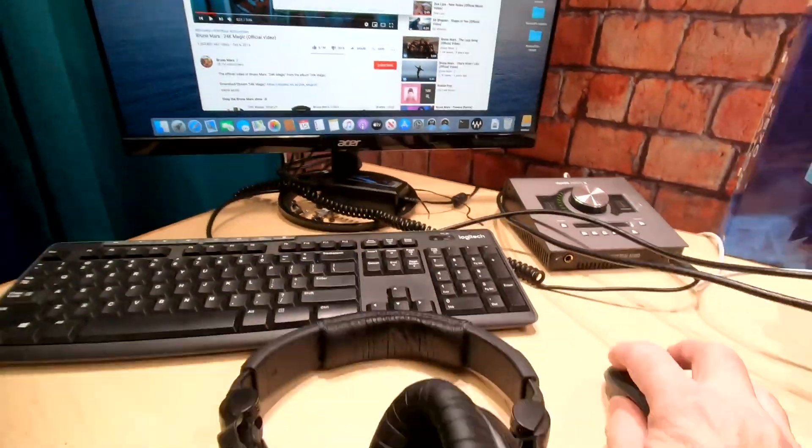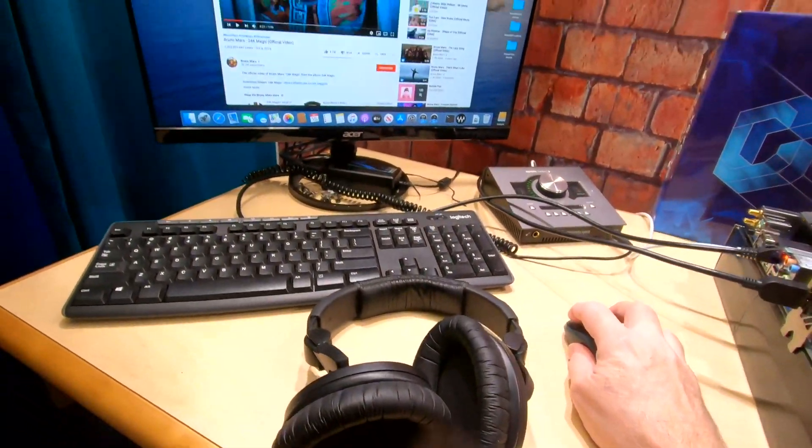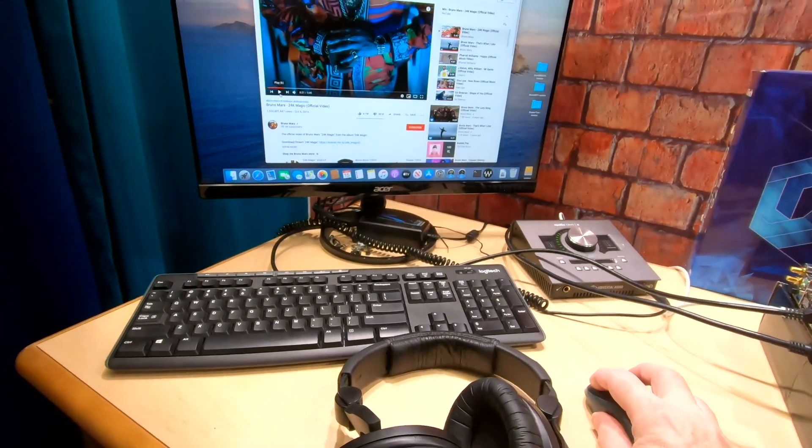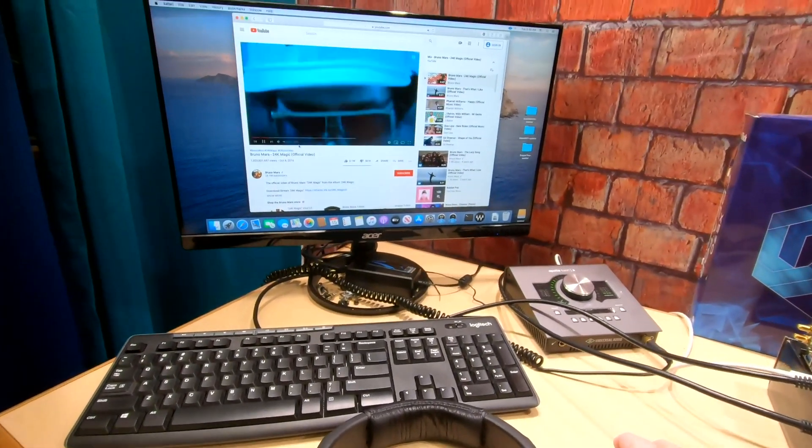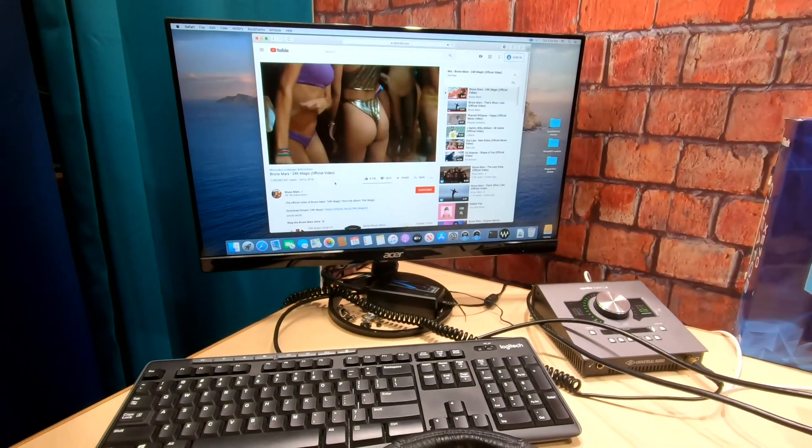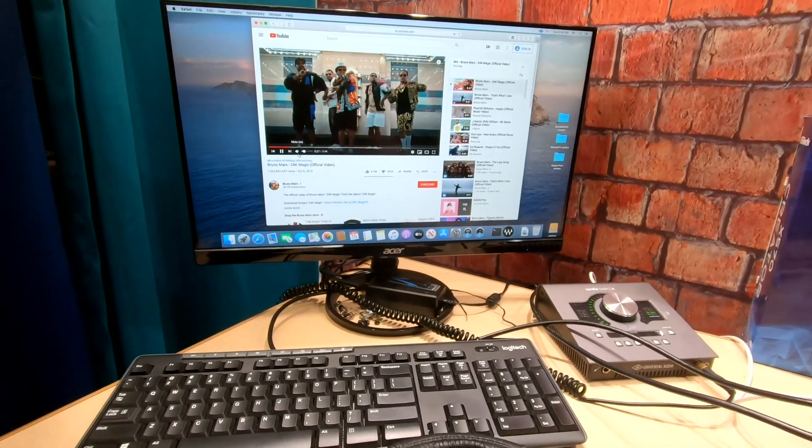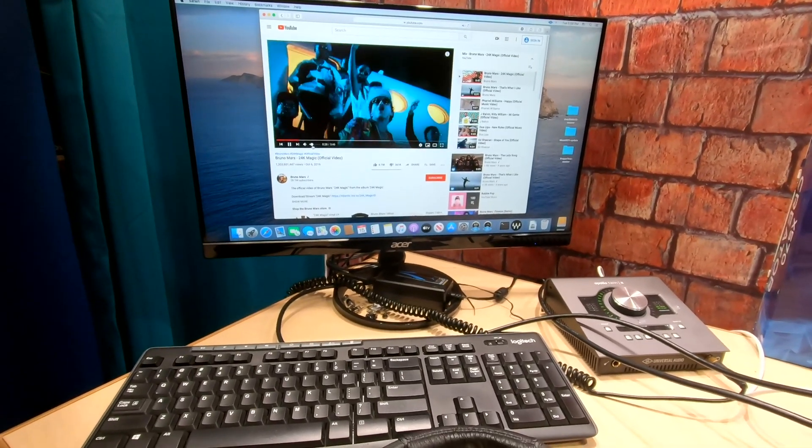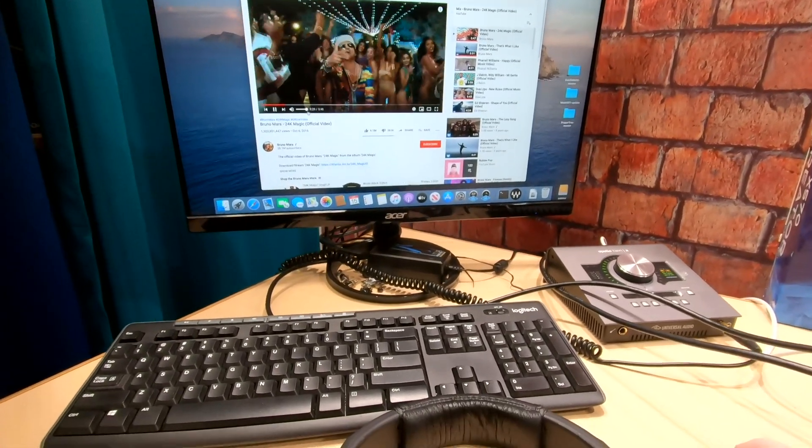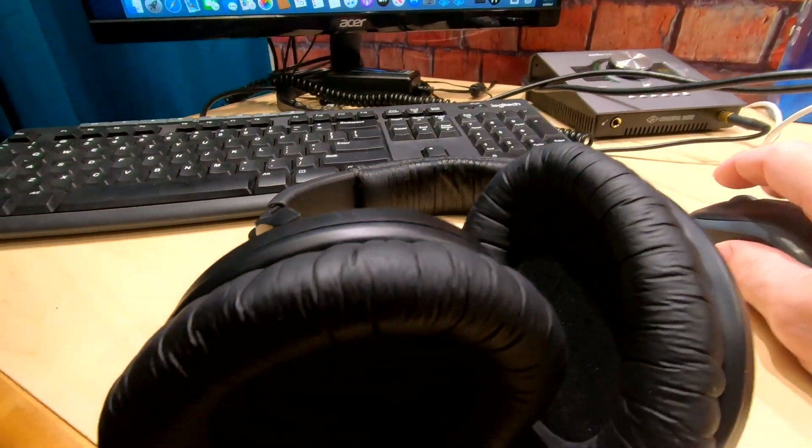Now I'm gonna go ahead and play this video right here and I'm gonna crank up the volume for a second. I don't want to get into any copyright laws but as you can see it's working.